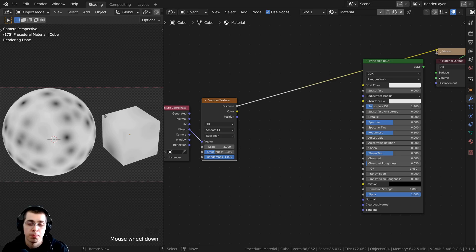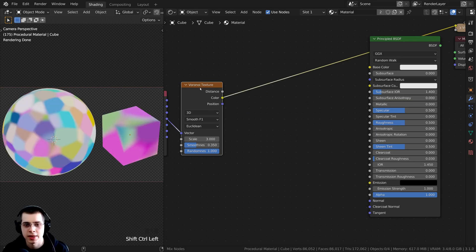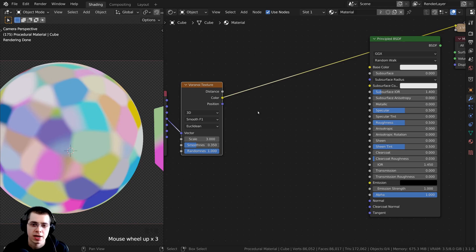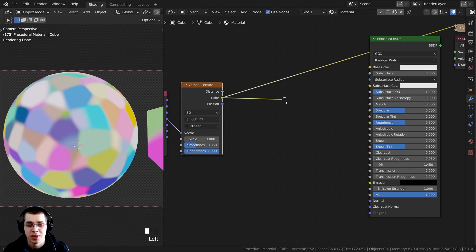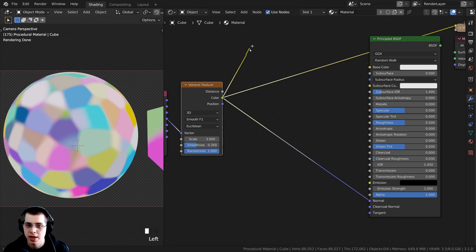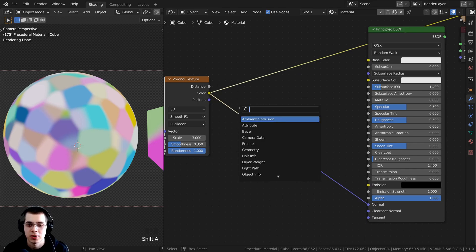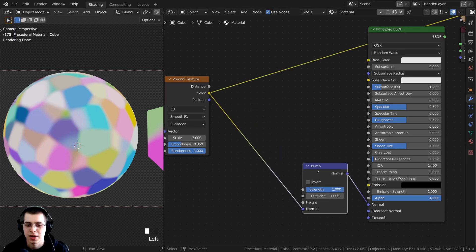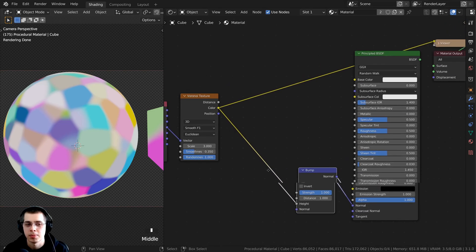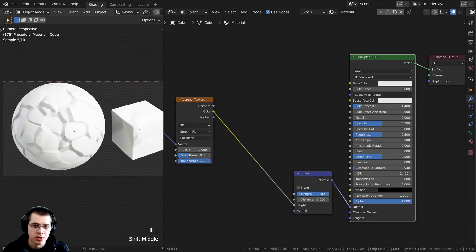I want to use this Voronoi texture to give a little bump to the material using the Color output. Take the Color and put it into the Normal of the Principled BSDF — but first we need to convert color data (yellow) into normal data (purple). Press Shift+A, search for a Bump node, and drop it in. The Color goes into the Height of the Bump node. Control+Shift-select the Principled BSDF to preview — you can now see all those little bumps.